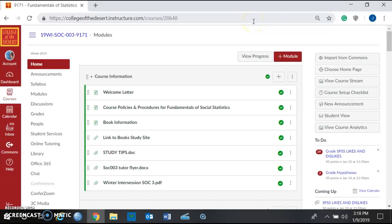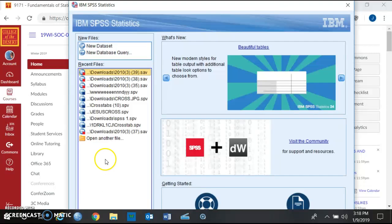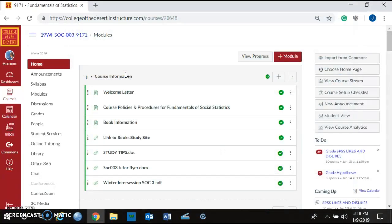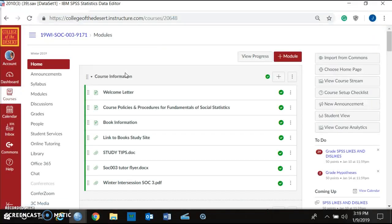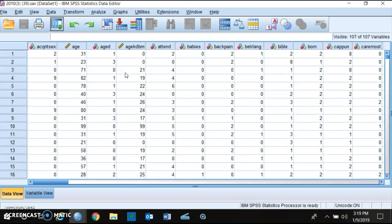Hey students, this is a quick video showing you how to formulate a hypothesis with the General Social Survey 2010 data set. Hopefully you all have the ability to open up the General Social Survey 2010. I already opened up SPSS, so now I'm just going to open up the data set and click on that.